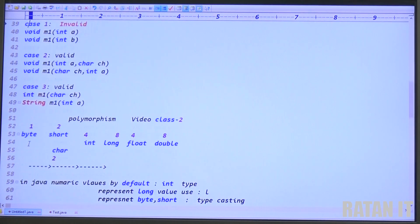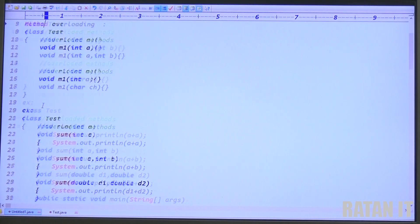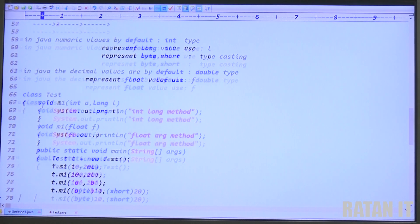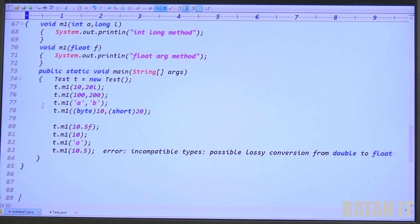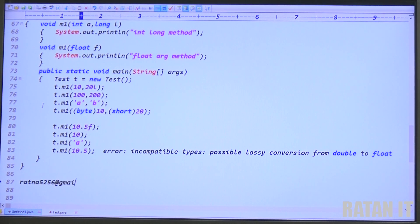In the first video we covered overloaded methods with different types. This is video class number two covering type promotion. In Java, numeric values are by default integer type — this is called type promotion. Don't sit idle in front of the video — take pen and paper and note all the points. If you have any questions, send a request to my email: ratna5256@gmail.com and I will forward the soft copy.